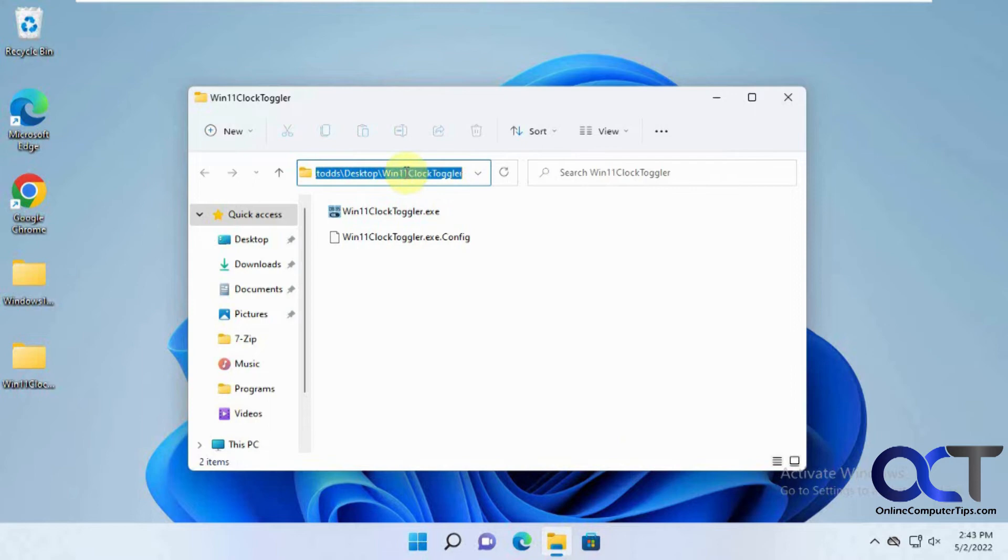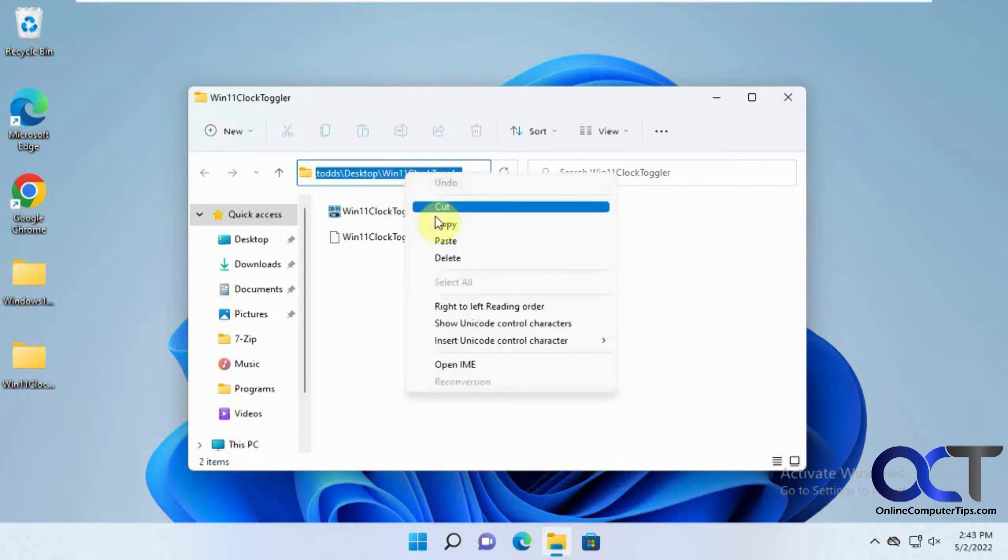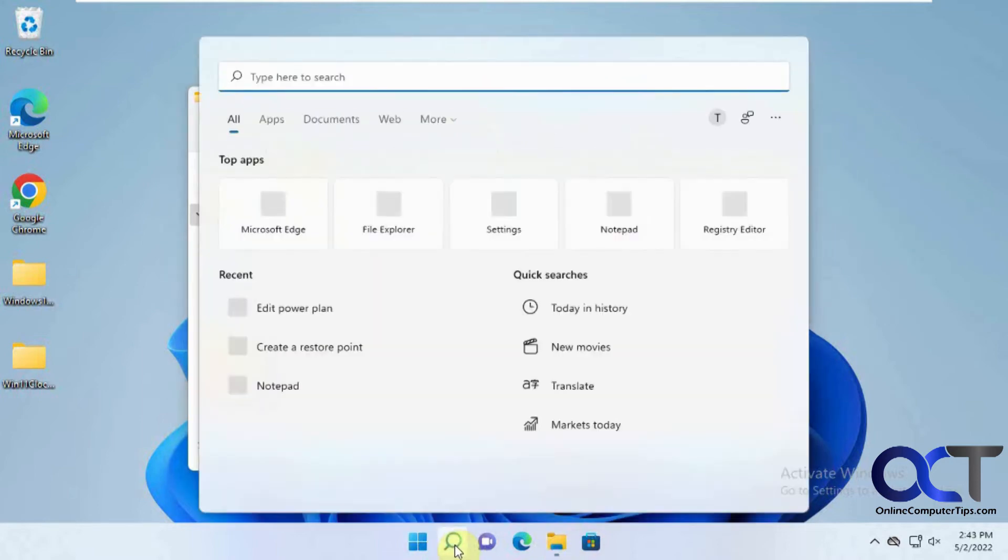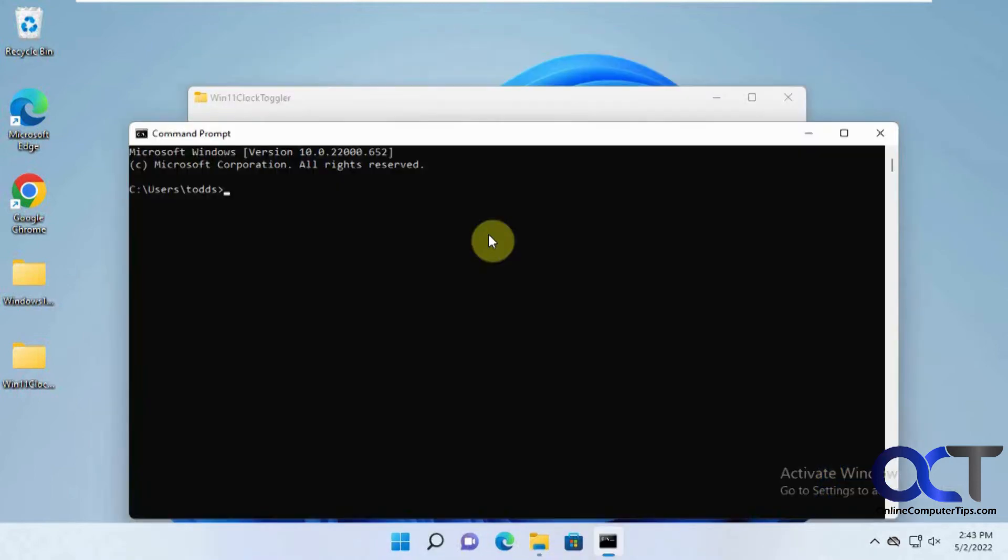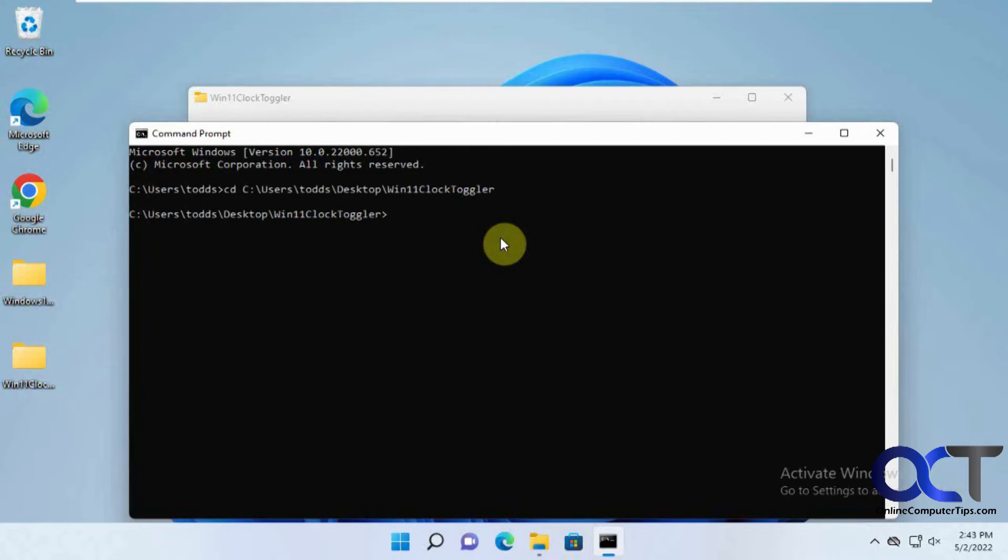So if you take the path to it, copy it, open a command prompt. Then you could just do CD space, right click. It'll paste it in there. Now you're there.